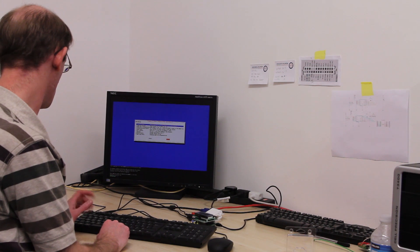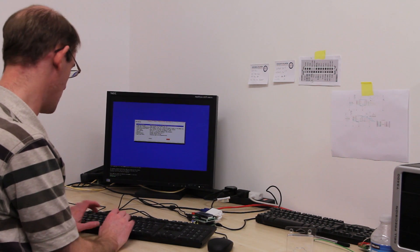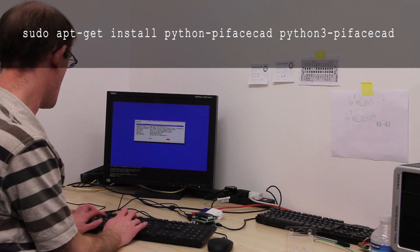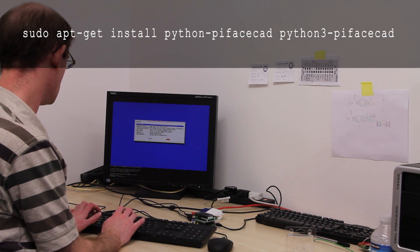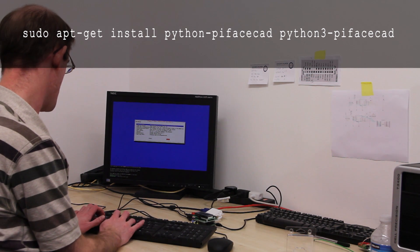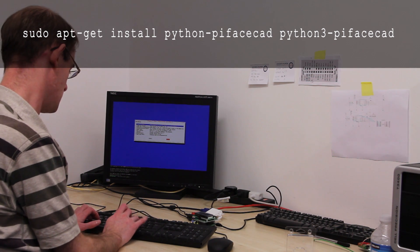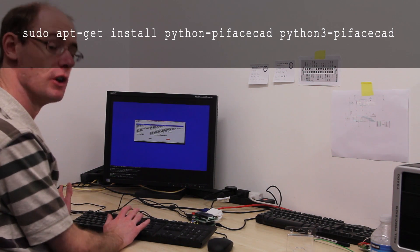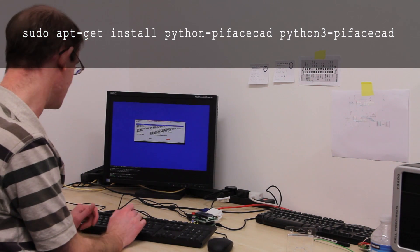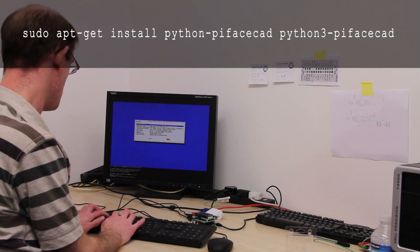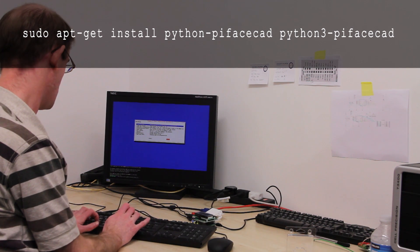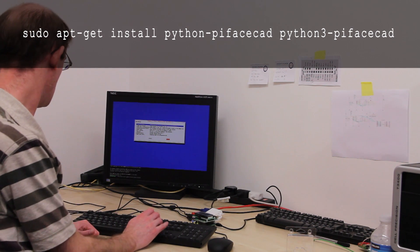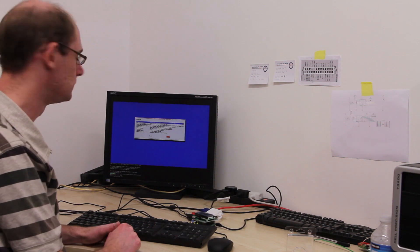So we've logged in. And now I'm going to type sudo apt-get install python-pyface-cad. Now I'm also wanting to install the Python 3 libraries. So I'm also going to type in Python 3-pyface-cad. And I press Enter.